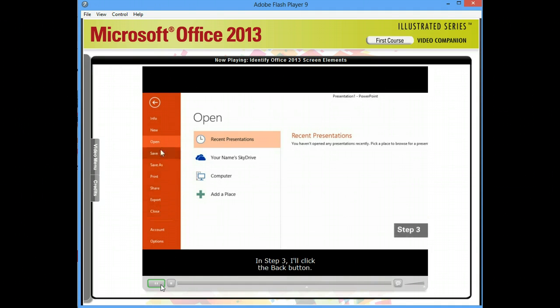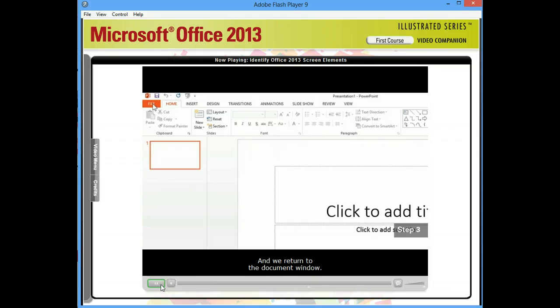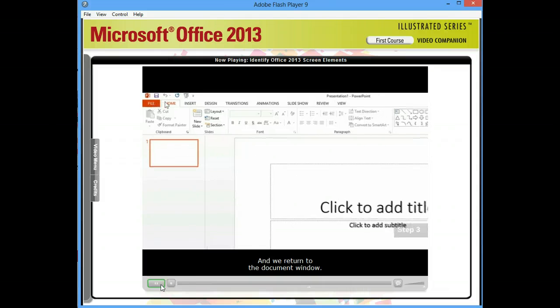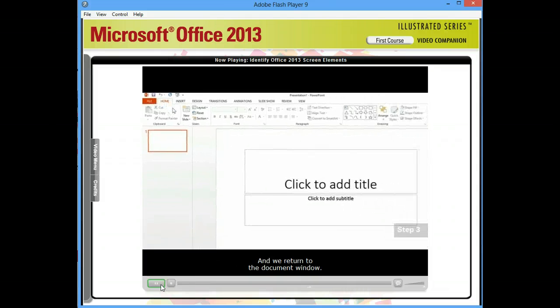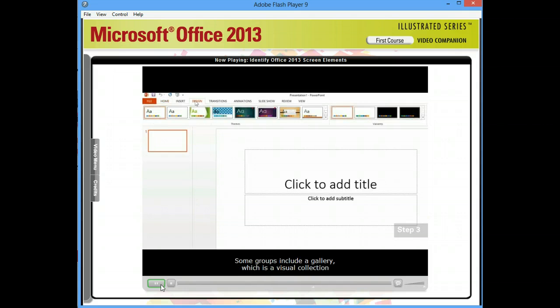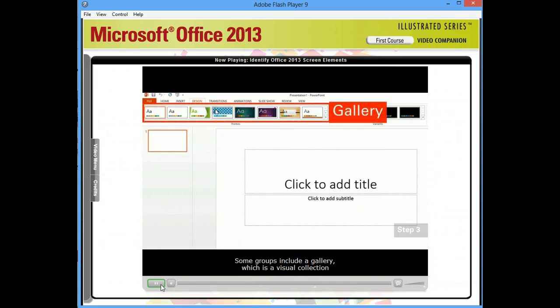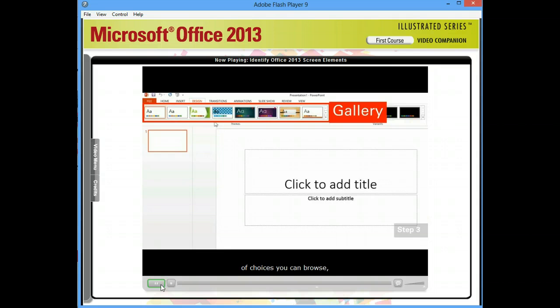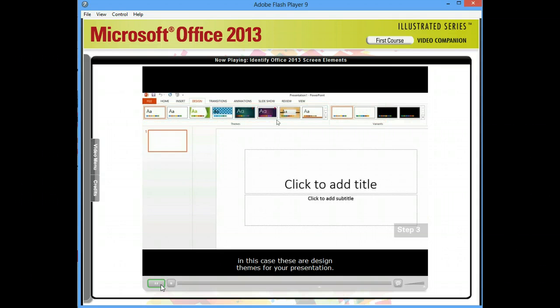In Step 3, I'll click the Back button, and we return to the document window. Then I'll click the Design tab. Some groups include a gallery, which is a visual collection of choices you can browse. In this case, there are design themes for your presentation.